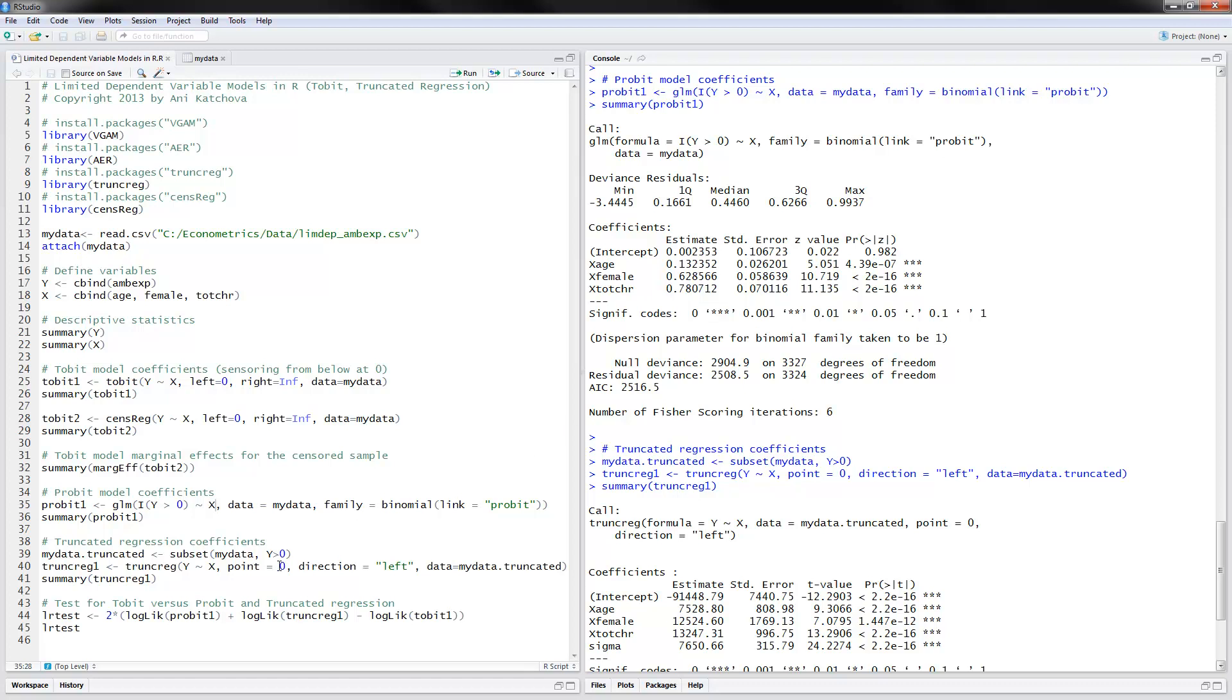So now for the truncated regression, we would first subset the data, which is our original data, my data, and we would only keep the values that are positive. And I will call this my data dot truncated.